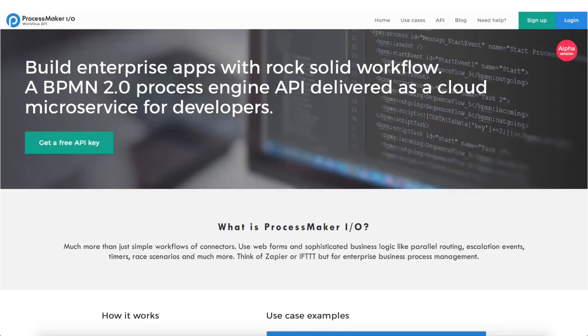Visit our ProcessMaker.io website to get your own process running today. Happy Integrating and bye for now!